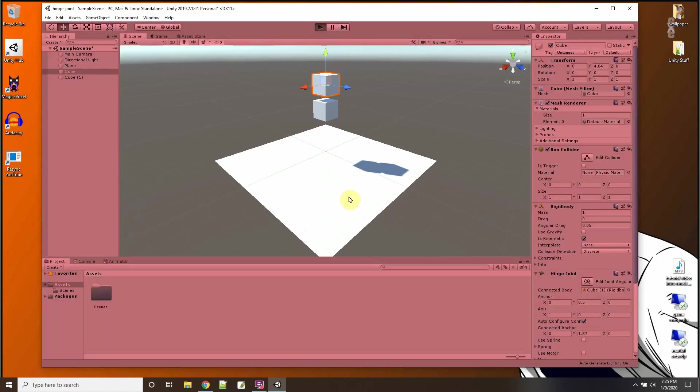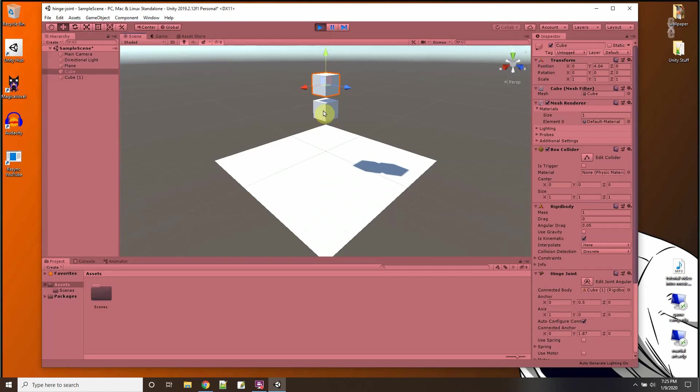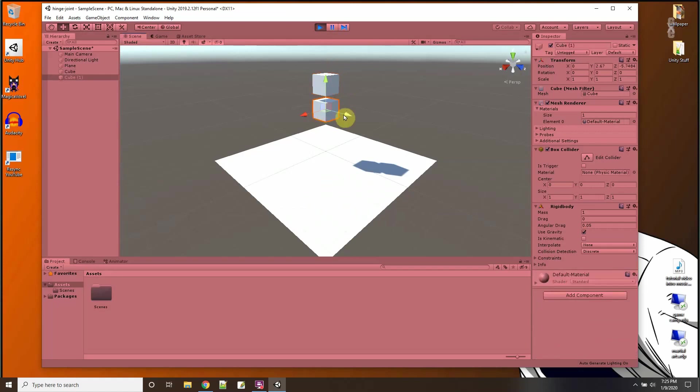Okay so there they are. Now in the scene view let me play around with this a little.